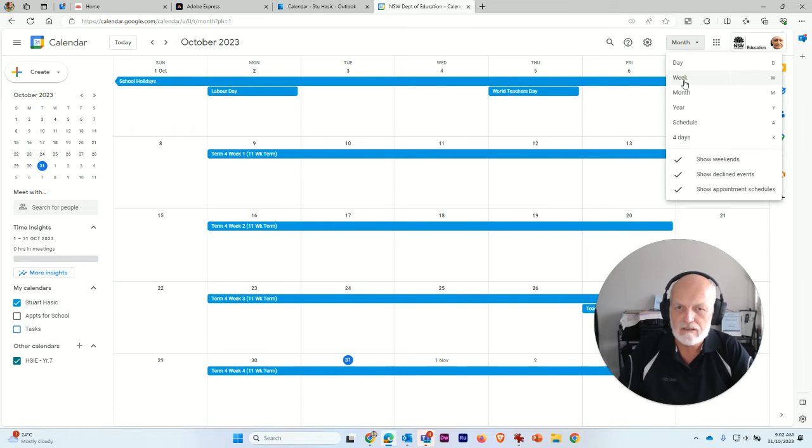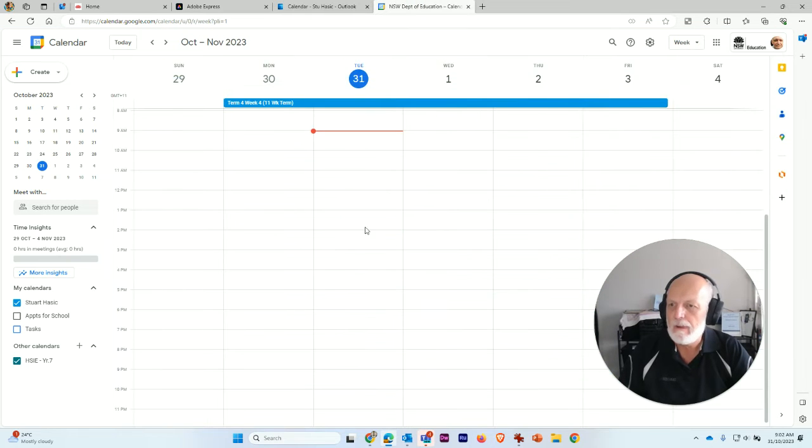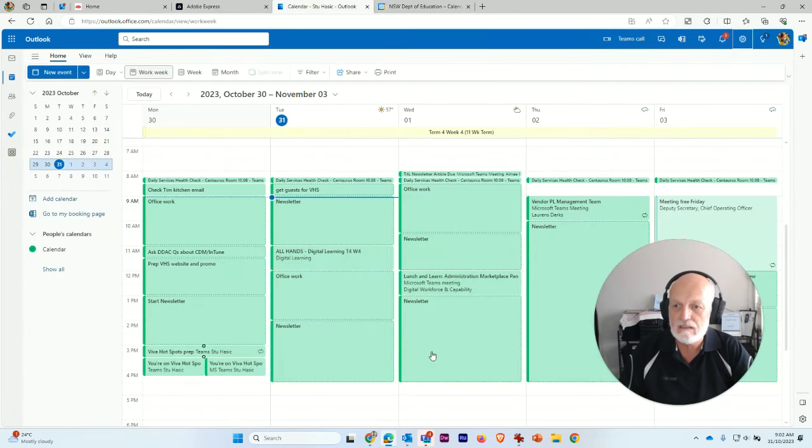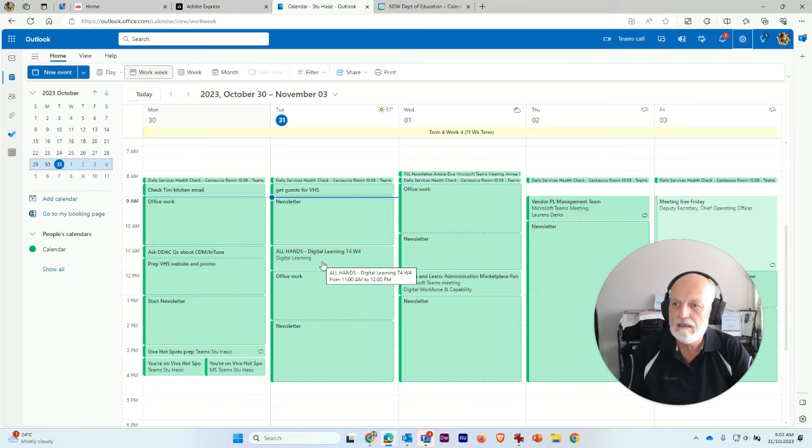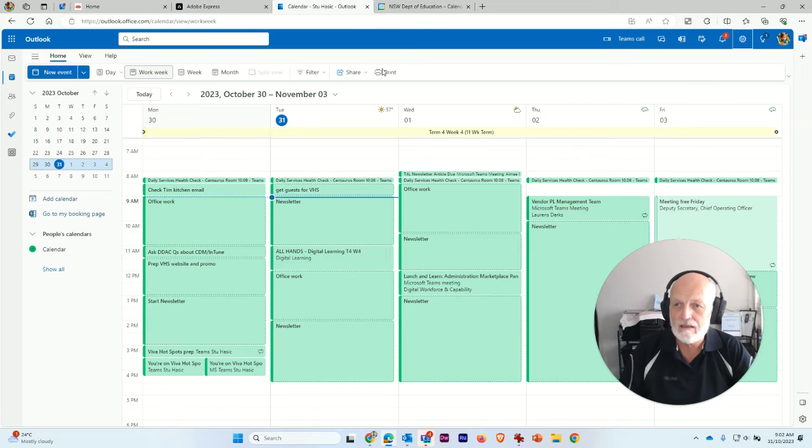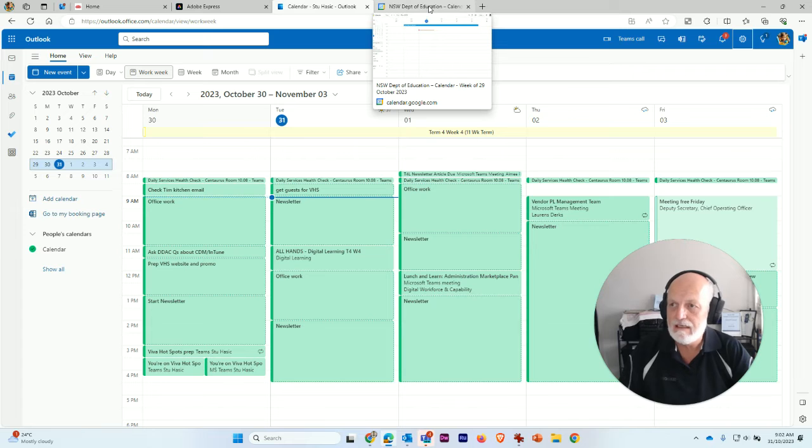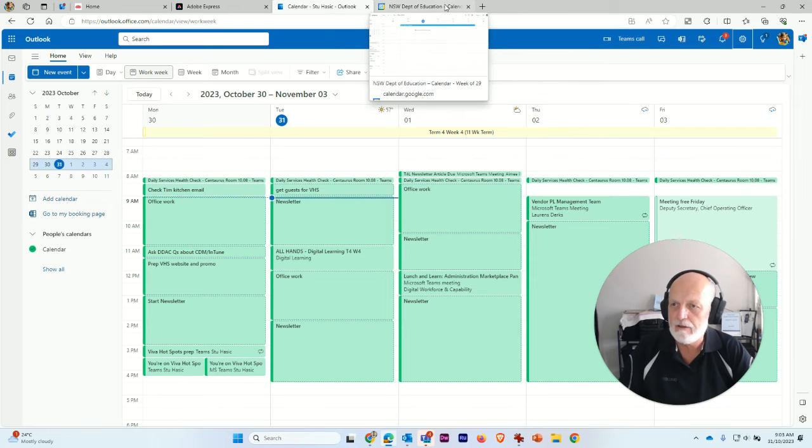This one's showing a month, let's change it to a week. So you can see that's pretty empty at the moment. Wouldn't it be good if you could see all of the things that you're doing in your main work calendar in your Google Calendar, just in case you happen to be in Google at the time and you need to see what's going on.